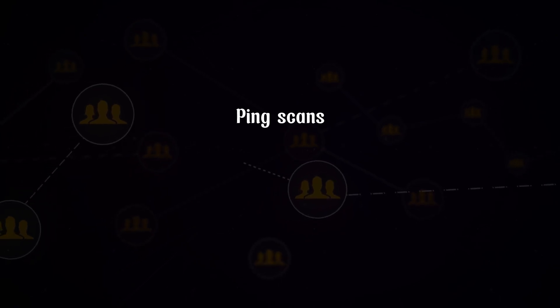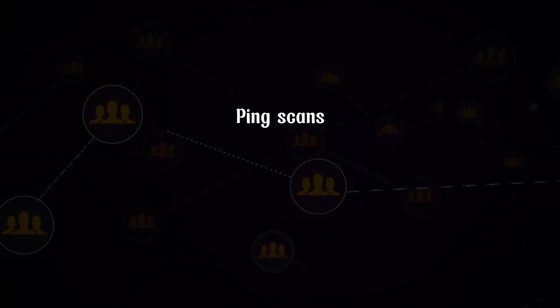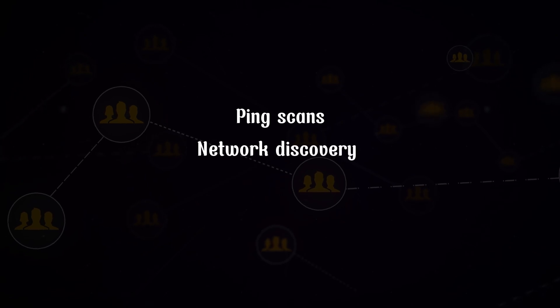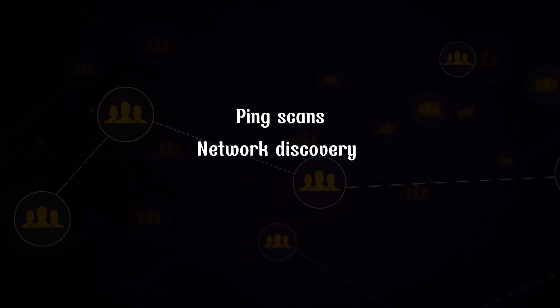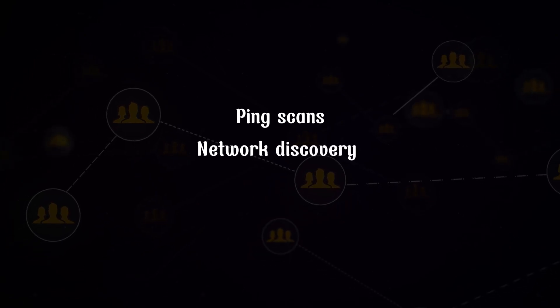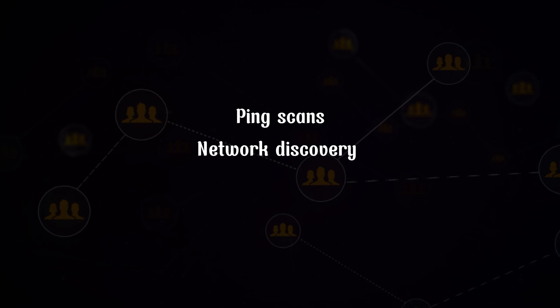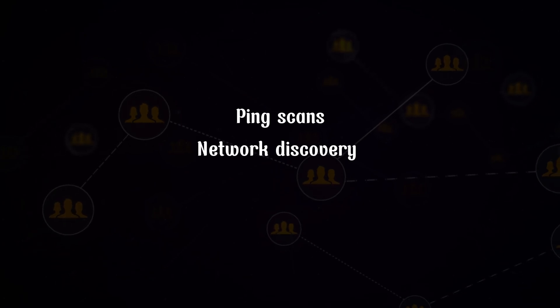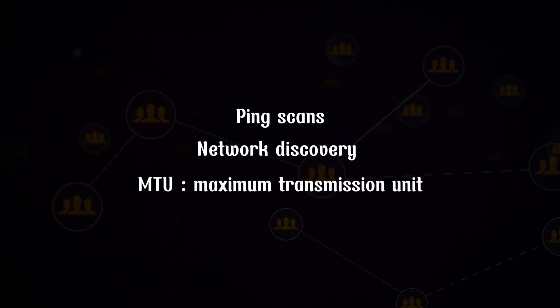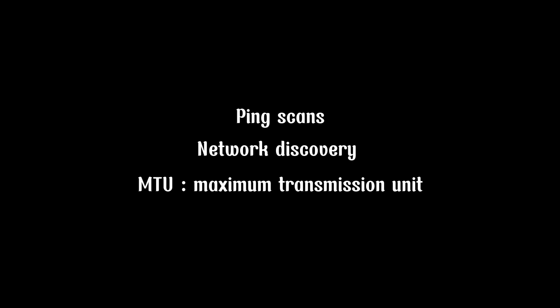Network discovery - ICMP router discovery protocol can be used to discover routers and their addresses. ICMP can be used to determine the maximum transmission unit of a path. ICMP can be used to scan for open ports by sending ICMP packets to specific ports.